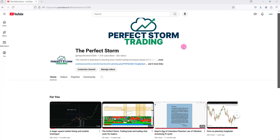This link is also in the description of each video. This is where you can find the link to buy the Perfect Storm book or the Gann Science book.